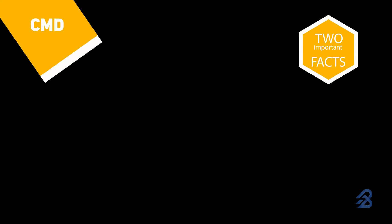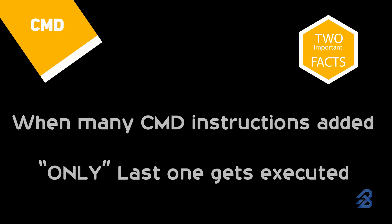Remember two important behaviors of CMD instruction. If you add more than one CMD command, the last one will get executed. If you pass any argument to the docker run command, CMD instruction will be ignored.